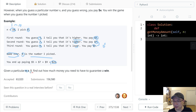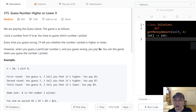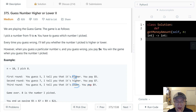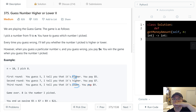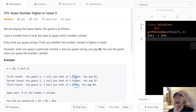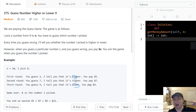Given a particular n greater than or equal to 1, find out how much money you need to guarantee a win. The tricky part is that you can get hints — higher or lower. So we need to consider each guess status, calculate the worst case (maximum), and then get the minimum of those maximum values. That gives us the minimum guaranteed cost.